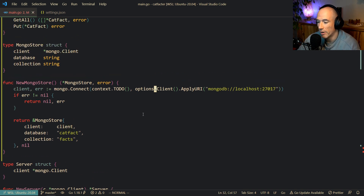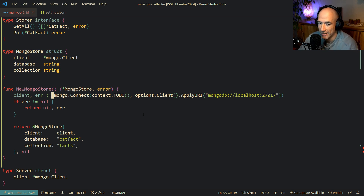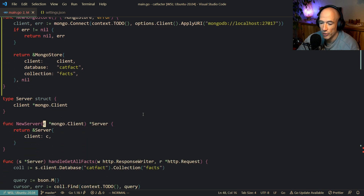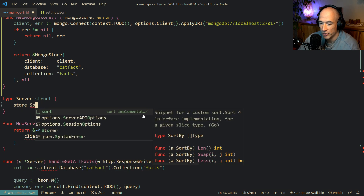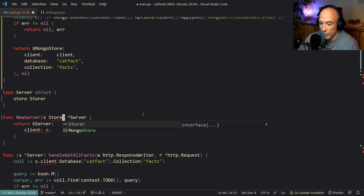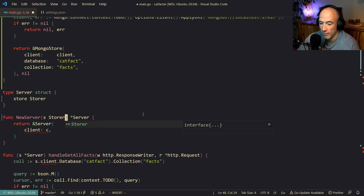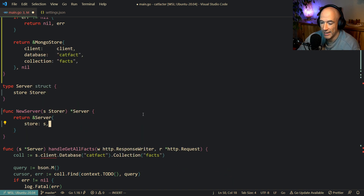What we also could do is provide a config instead of hardcoding the URI — but that's going to be the second refactor pass. So we have the mongostore. Now in this server, we're going to delete this Mongo client field and replace it with a store field which is going to be a storage interface. Instead of the Mongo client, we're going to pass in the storage interface.